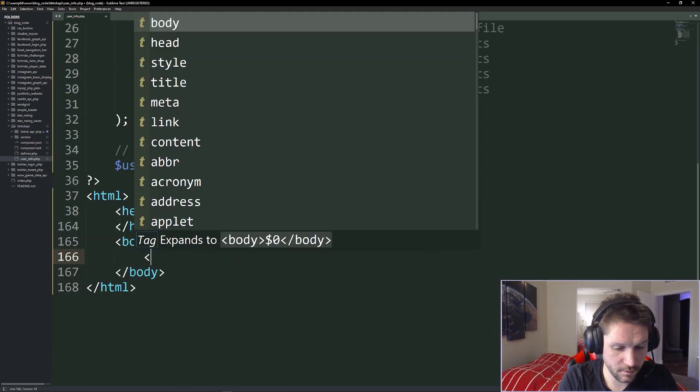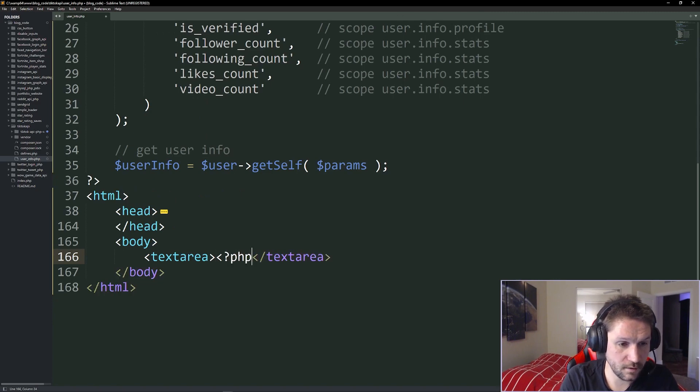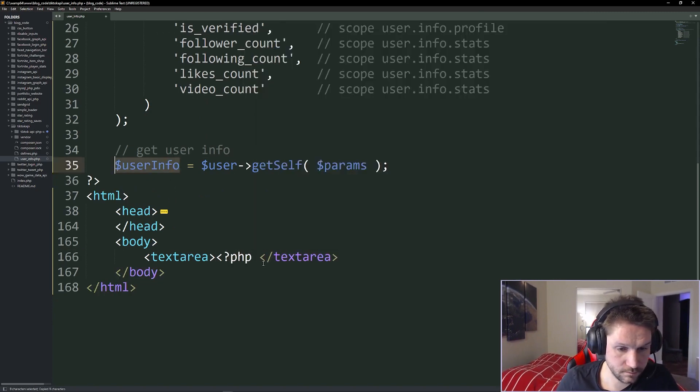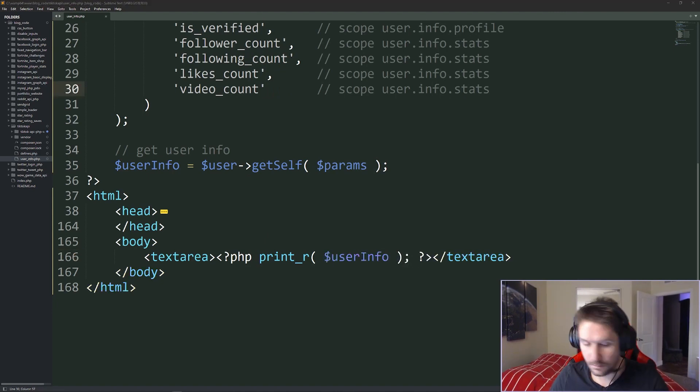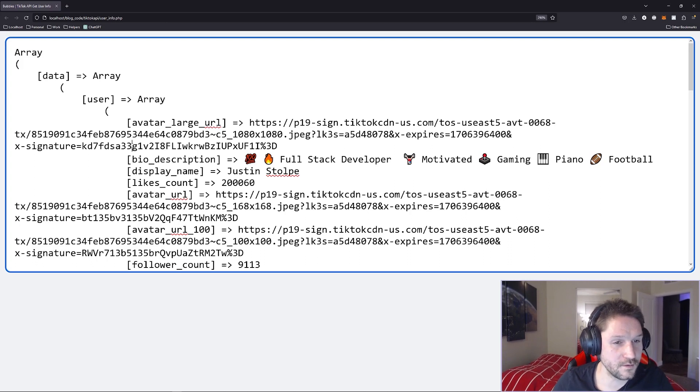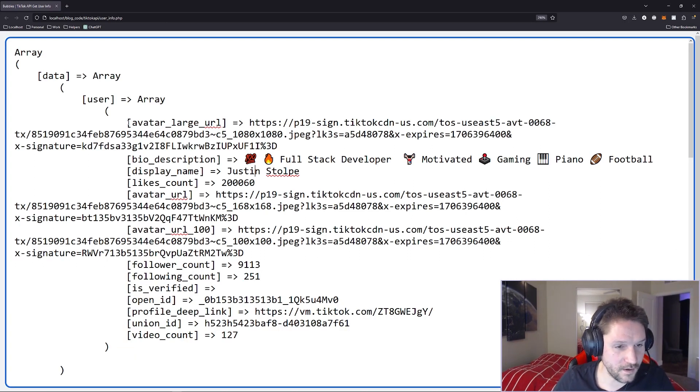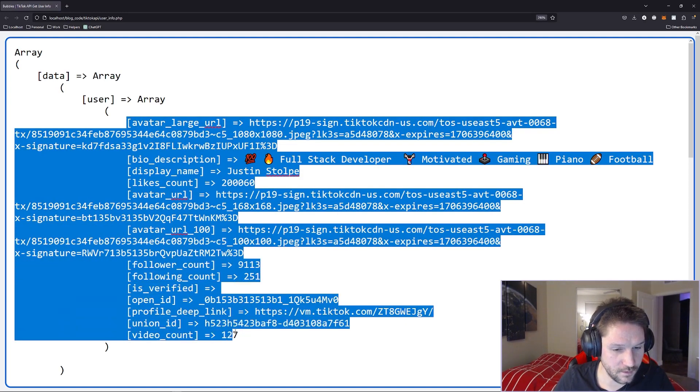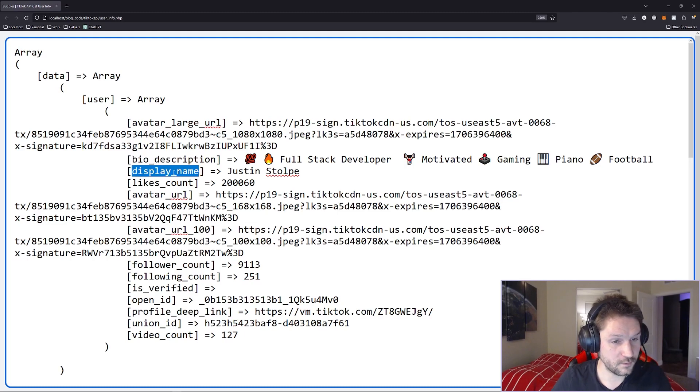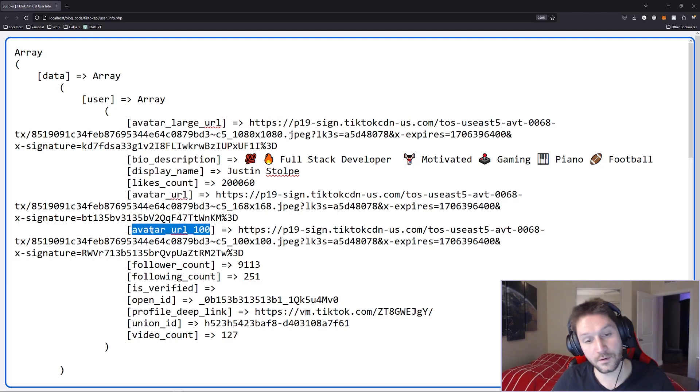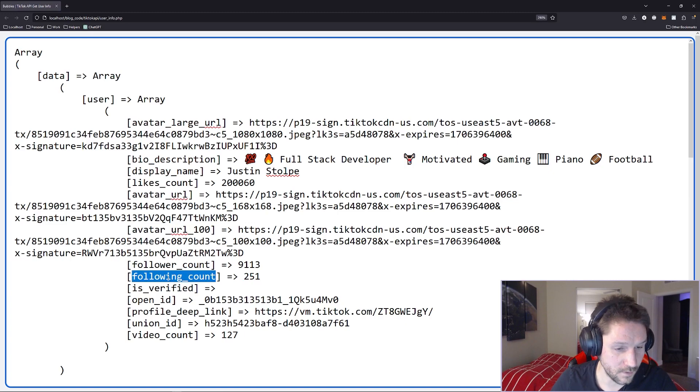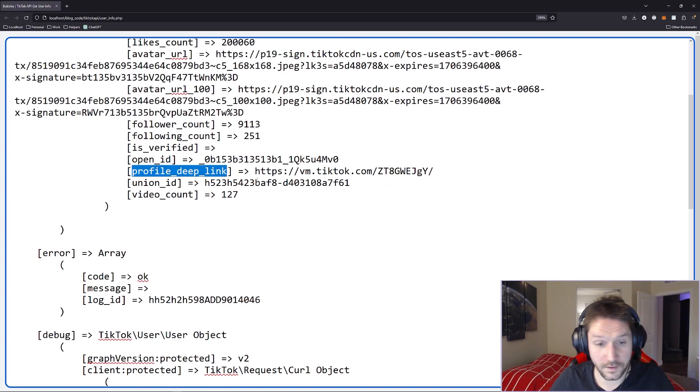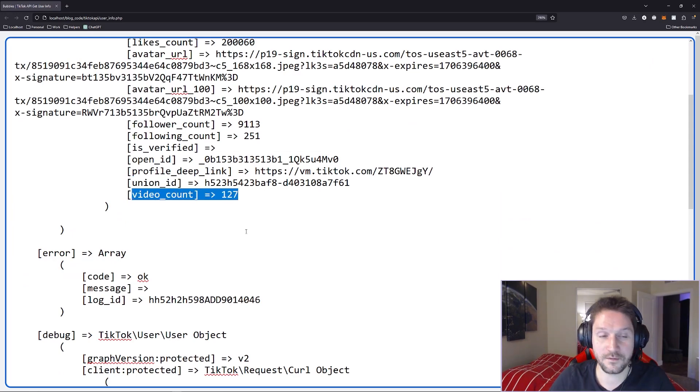Now in our browser when we hit our user info, here is all of our information dumped out into our text area. Looks like our access token worked, our call went off, and we got back everything that we requested right here in our user array. We got our profile URL, a large one. We got our description, our name, likes, avatar URL, avatar URL 100 pixels, follower count, following count, if you're verified or not, the open ID, profile deep link, a link to TikTok, union ID, and a video count of how many videos users posted.